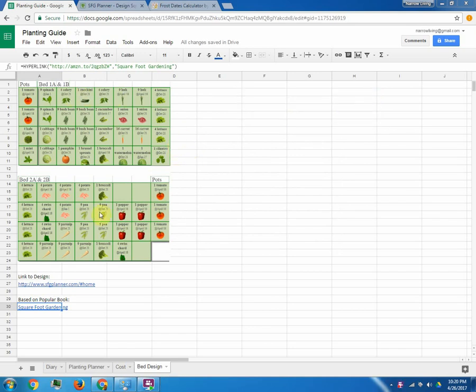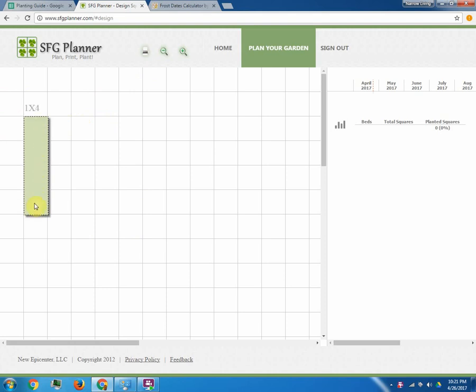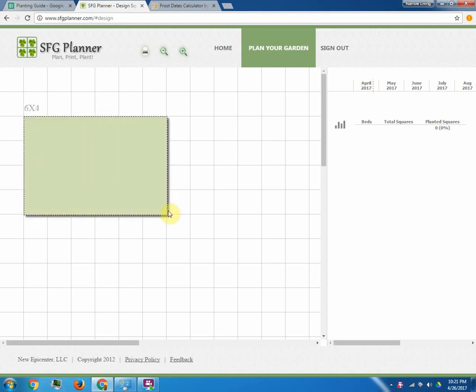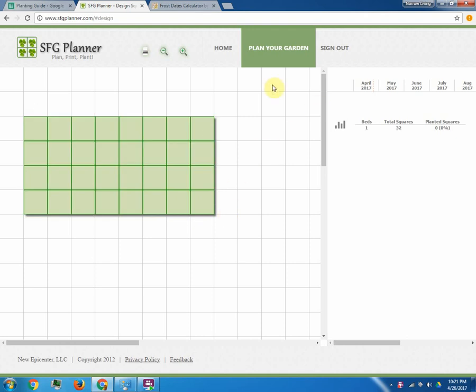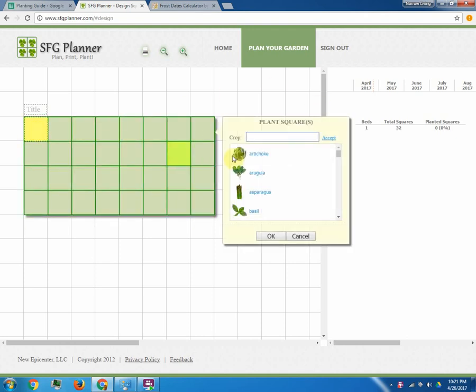Again that's what I used to plant my garden and if you want to plant it, just go to sfgplanner.com after you read the book. And I did two 4x8 beds, so you can literally just drag the mouse down here to 4x8 and it will let you at that point click on each cell and decide what you want to plant.